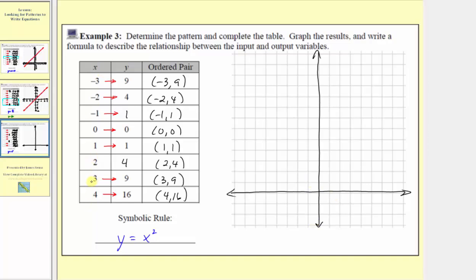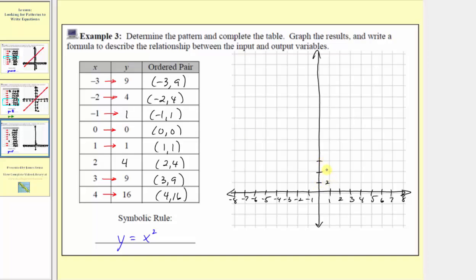Because of the inputs, let's scale the horizontal axis by ones. To the right we have one, two, three, four, and so on. To the left, in the negative direction, we have negative one, negative two, and so on. For the vertical axis, because we have a maximum y value of sixteen, we need to go at least as high as sixteen. Given the number of grid lines, let's scale the vertical axis by twos: two, four, six, eight, ten, twelve, and so on.